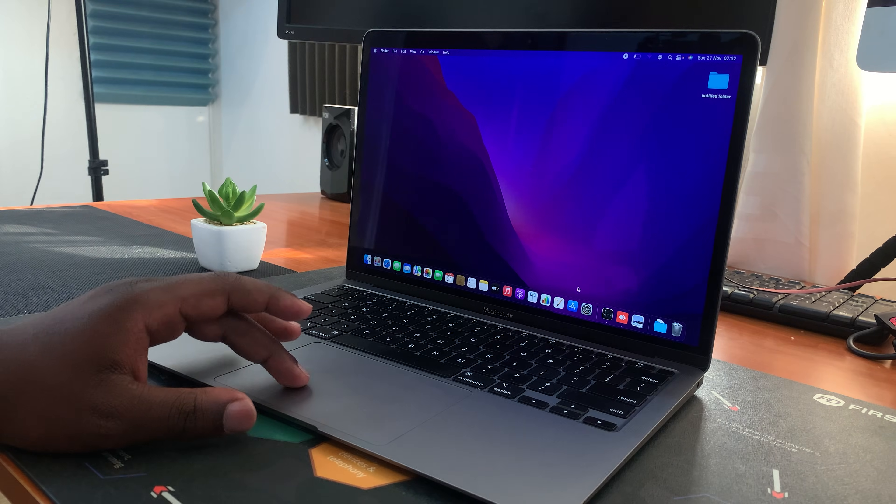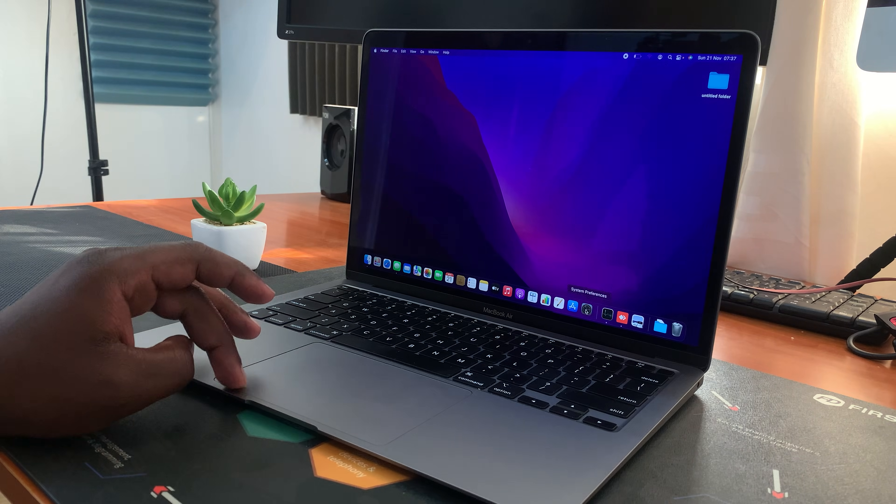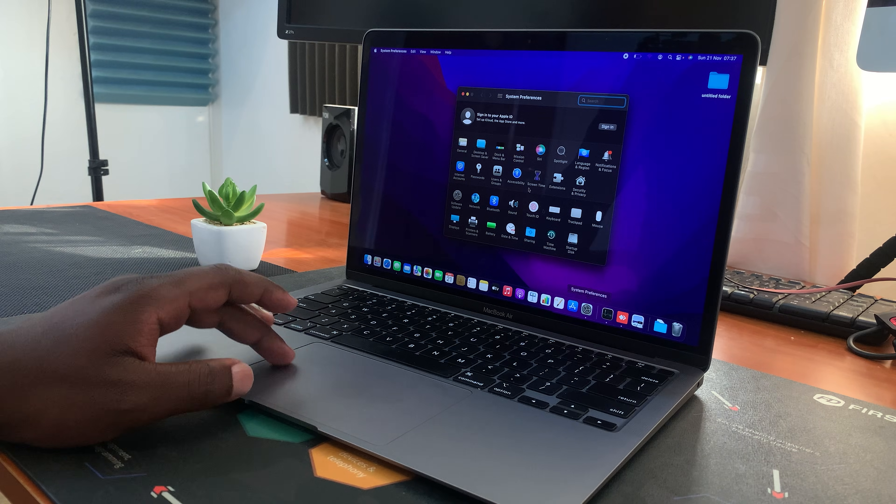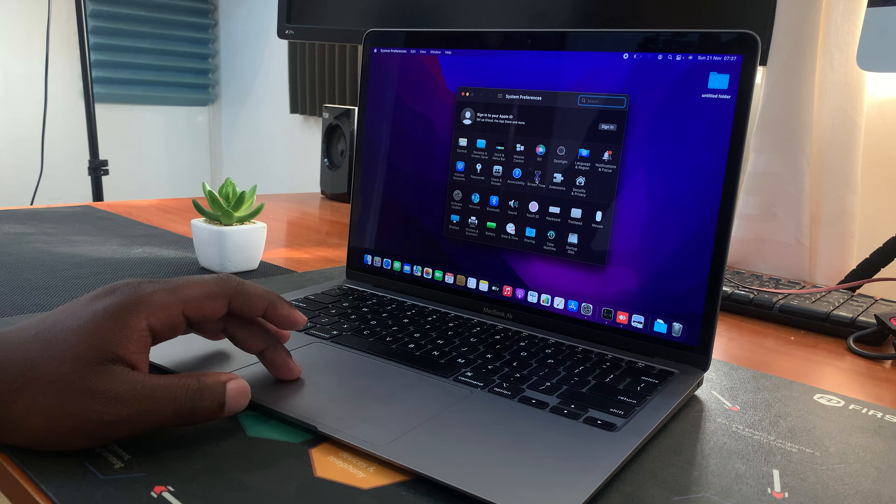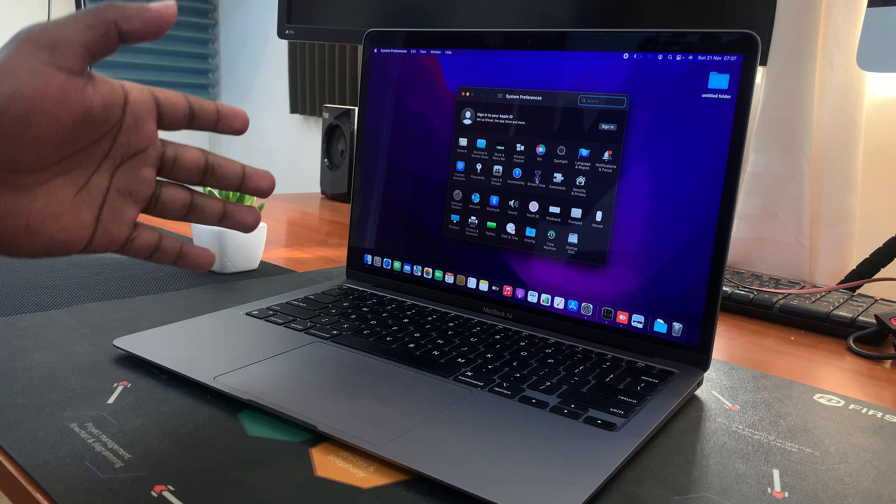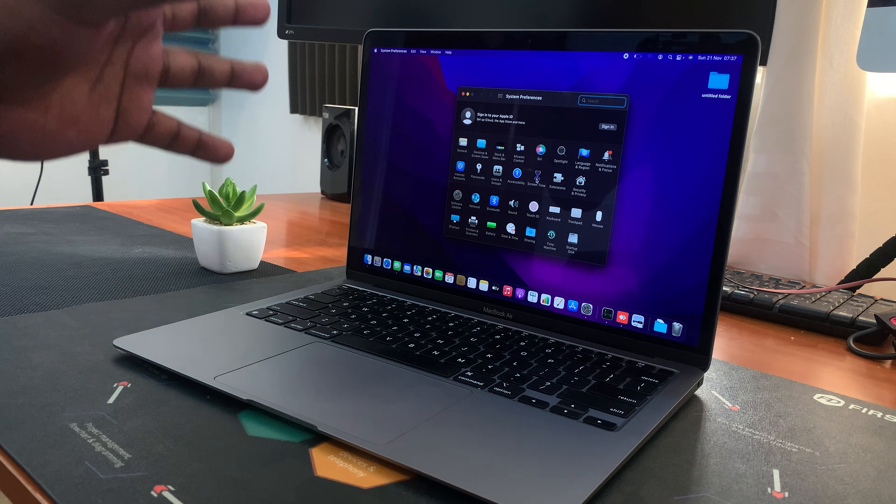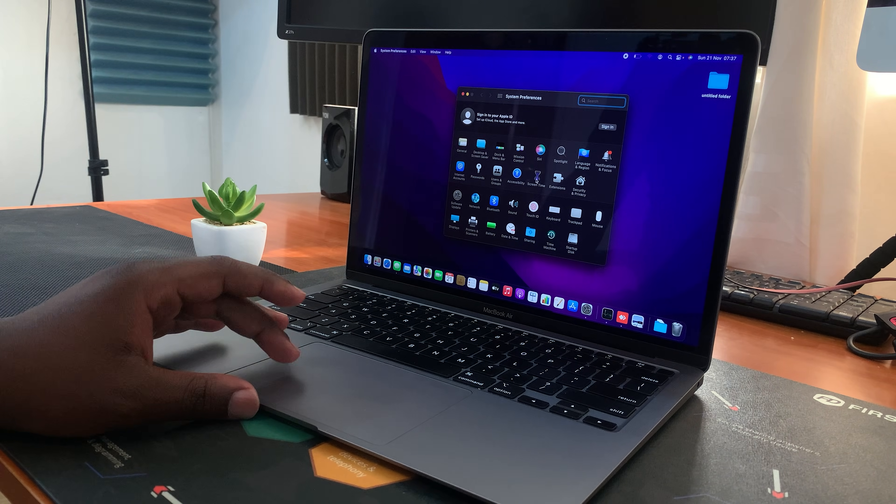So now everything I do, every little window I open, every action and everything I say is being recorded on my MacBook.